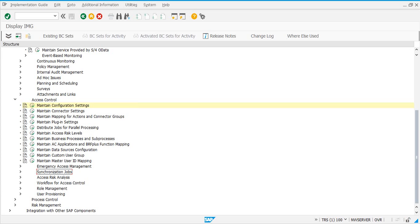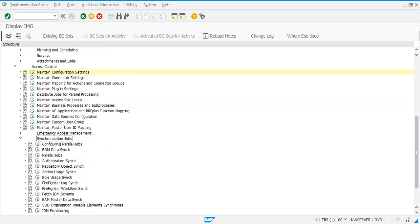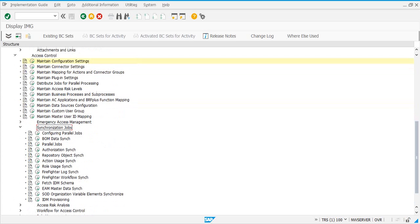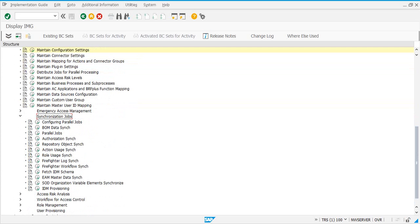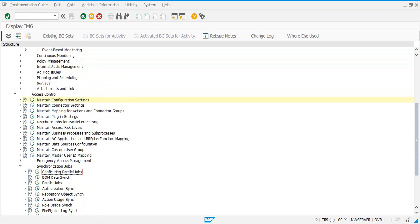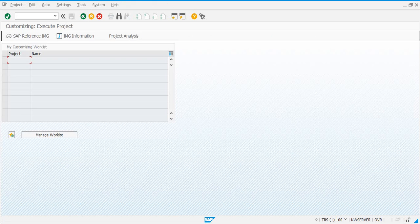Once you are ready to use GRC, one of the most critical steps is to schedule the jobs for pulling the data from the target connectors and target systems into GRC. SAP has given you a few jobs that you need to schedule as background jobs. In the GRC node, let's go do it from the beginning.